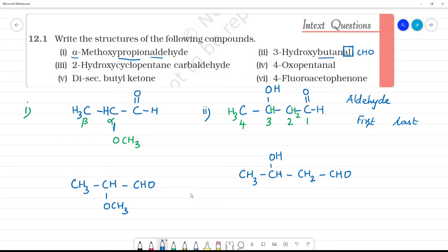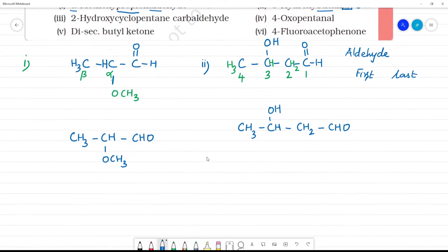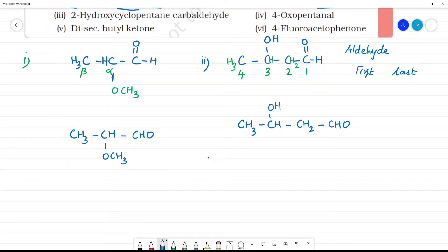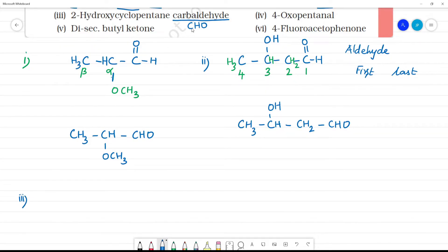Now, third one: 2-hydroxy-cyclopentane-carbaldehyde. Carbaldehyde means a CHO group is attached to a ring carbon. When the compound is cyclic, we use carbaldehyde because the aldehyde carbon is not counted in the ring. The root name is cyclopentane.